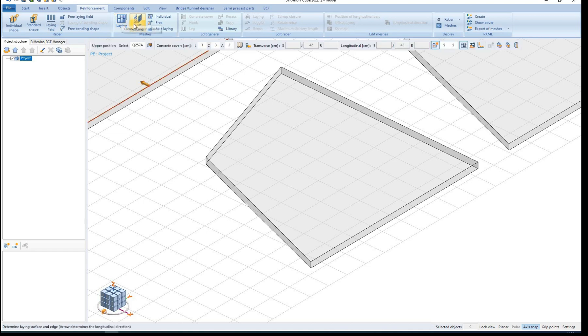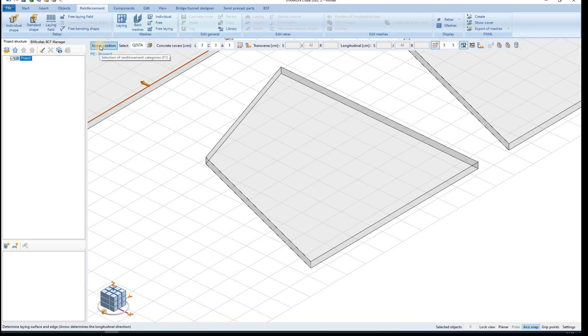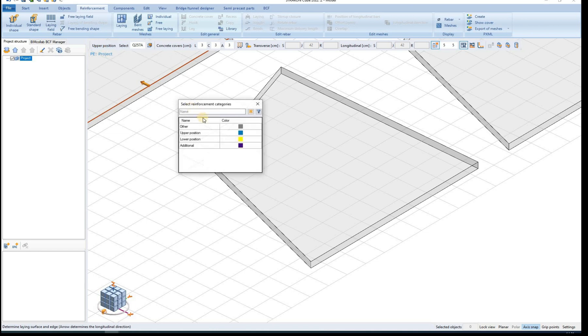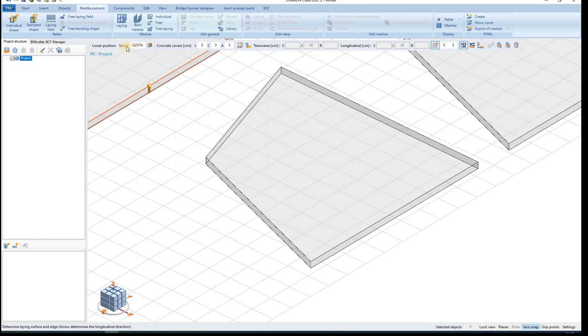The Laying option defines a laying field that is related to a specific surface. Options regarding the mesh laying include choosing the reinforcement category and selecting the mesh type.